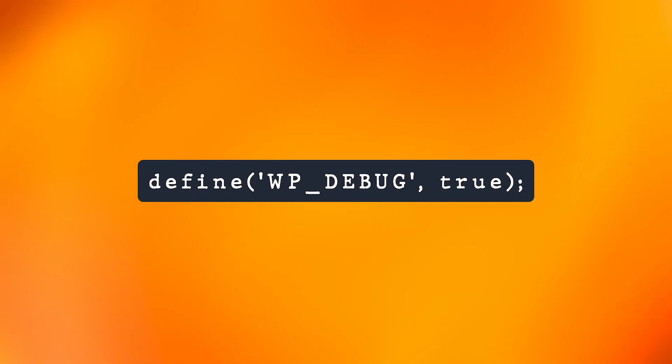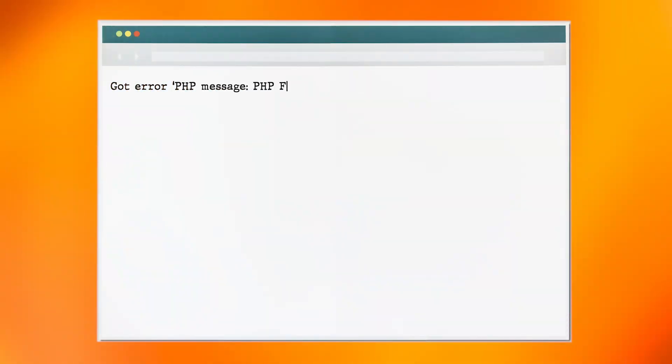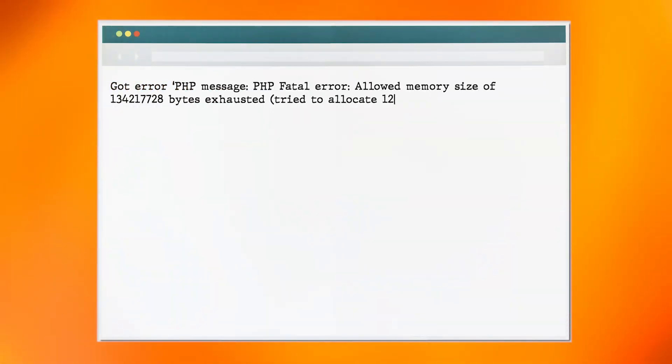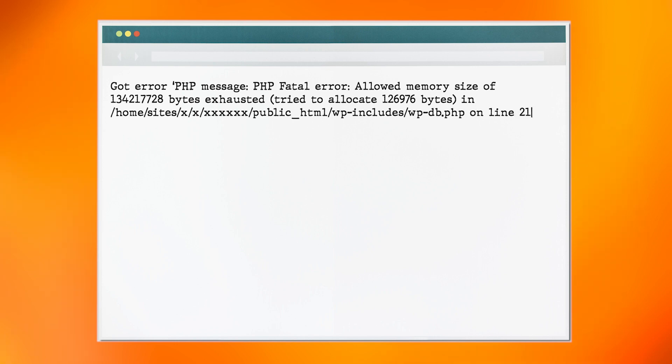Once you've opened the WordPress config file, add the following line to the code. Now that debugging is turned on, you will be presented with something like this when you load your website. From here you can now start to identify the cause.